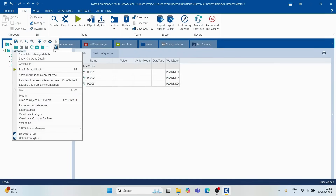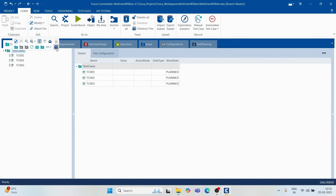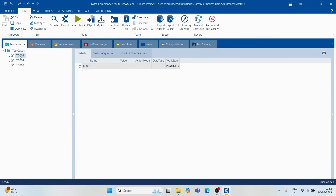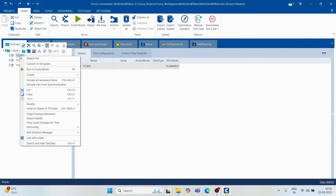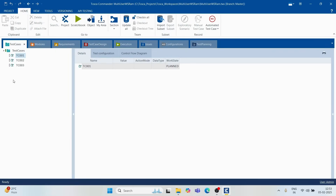You can right-click on an artifact to get the checkout and checkout tree options. Clicking 'Checkout Tree' checks out every element inside that artifact, whereas 'Checkout' checks out only that specific element. As a best practice, only check out what is within your scope so you don't block other team members from working. If you need all scripts, check out the entire tree; otherwise, check out only what you need.